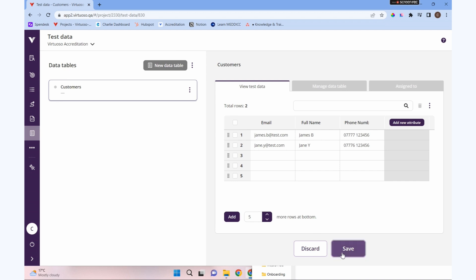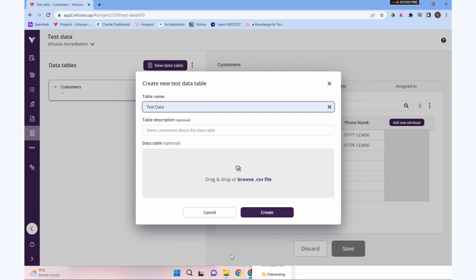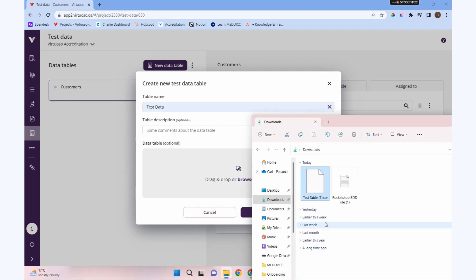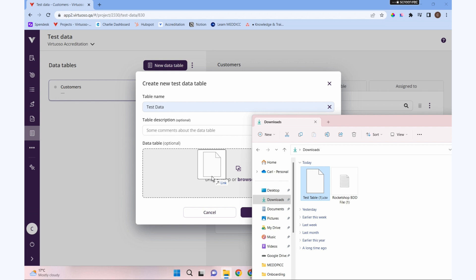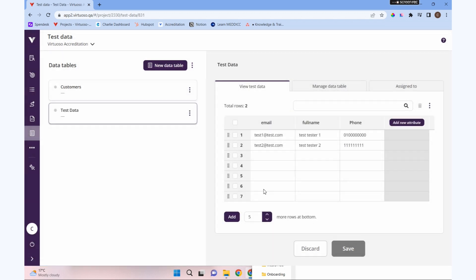Let's save that. We've got our table ready to go. Now I did mention we could create a table from a CSV. If you had a CSV file of data, I could just go to a new data table, name that test data, and if I grab my CSV and drop it in here, the first row contains the headers. If I create that, you can see I can create a table just from a CSV file as well, so we don't have to manually enter that. It's added our attributes and put in our scenarios.